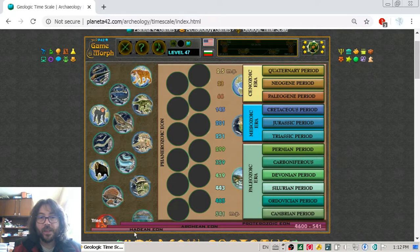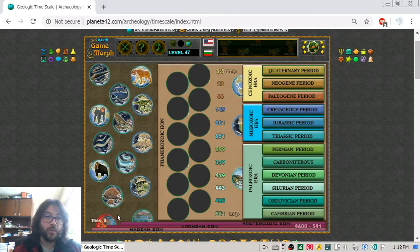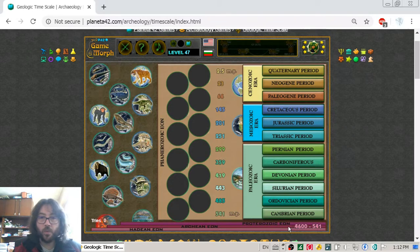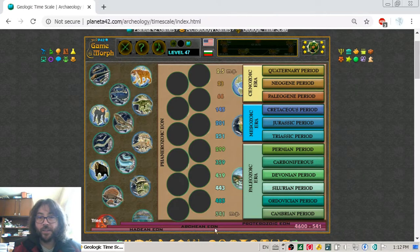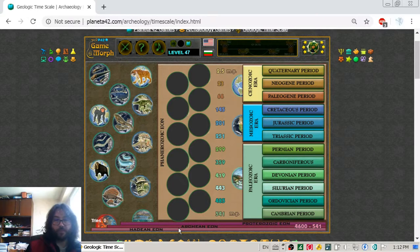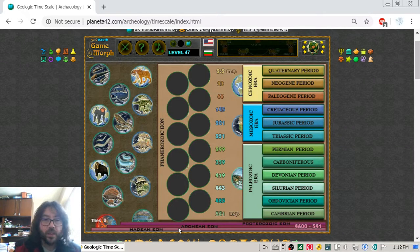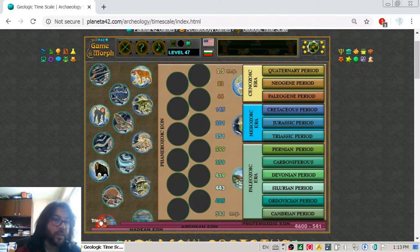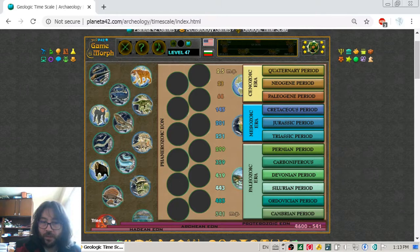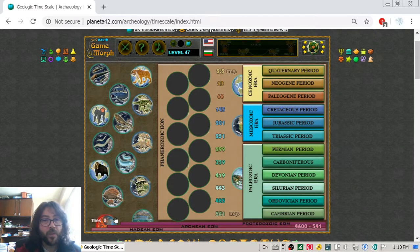The first Eon is the Hadean Eon, and it begins from the forming of the planet — 4.6 billion years ago. After this period we have the Archaean Eon. This is an Eon, not a Period. These first Eons are when the Earth wasn't populated with life. There was no life — it was lava and magma and still no water.